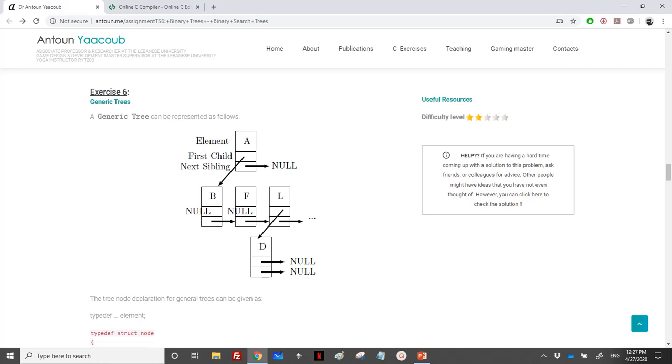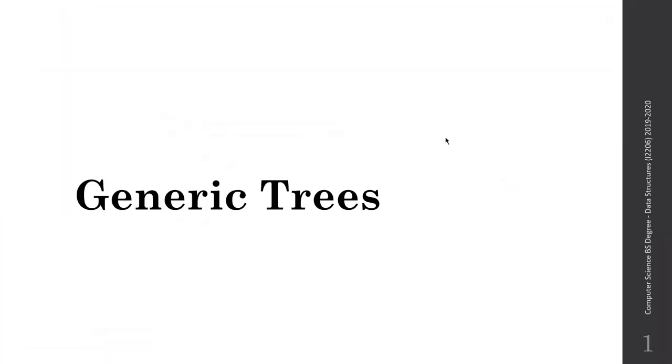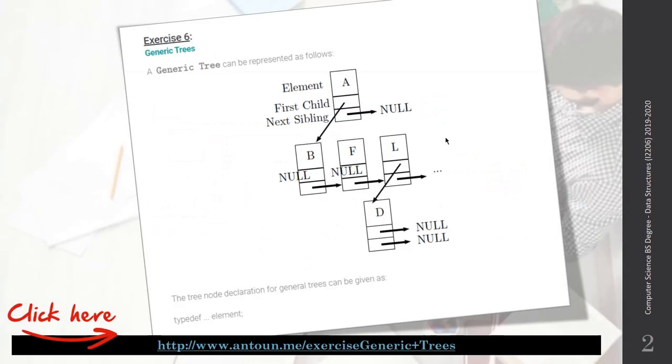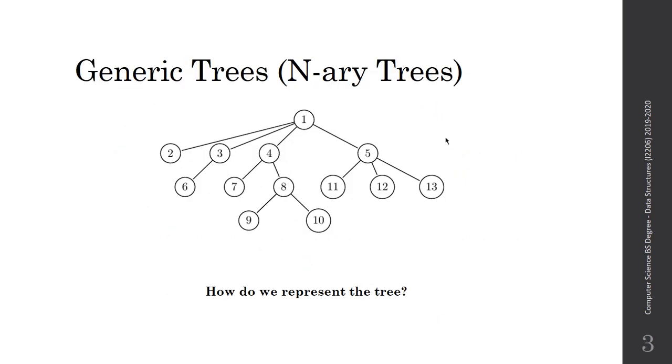Hi again, so we have exercise 6 which is about generic trees. In the case where we have not just one child, how can we represent this tree? Let's take an example. Suppose that we have this tree. This tree is not a binary tree.